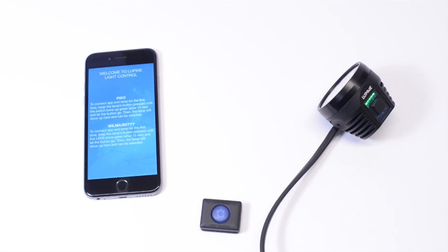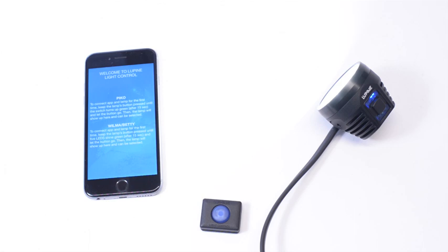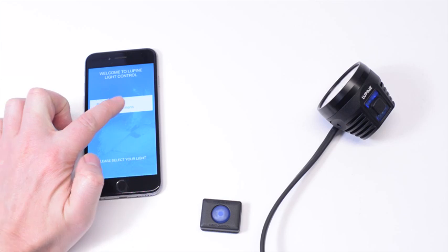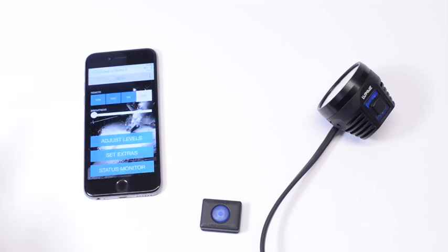Let the button go. Now you have to wait a few seconds, and then your lamp head will show up in the app. There it is. Select it. Of course, you can connect more than one light to it.